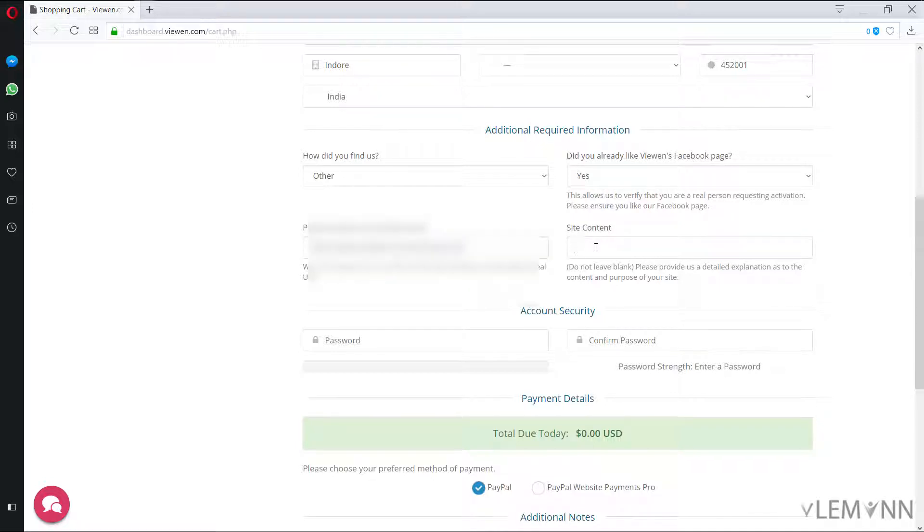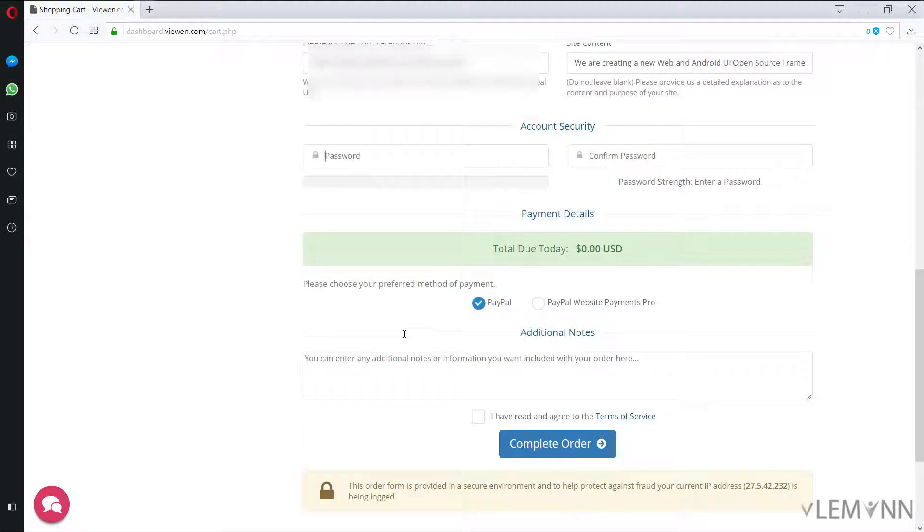Now the site content, in site content we need to provide what is content for our website. So I am going to type the content for my site. Once done, enter your account security password.